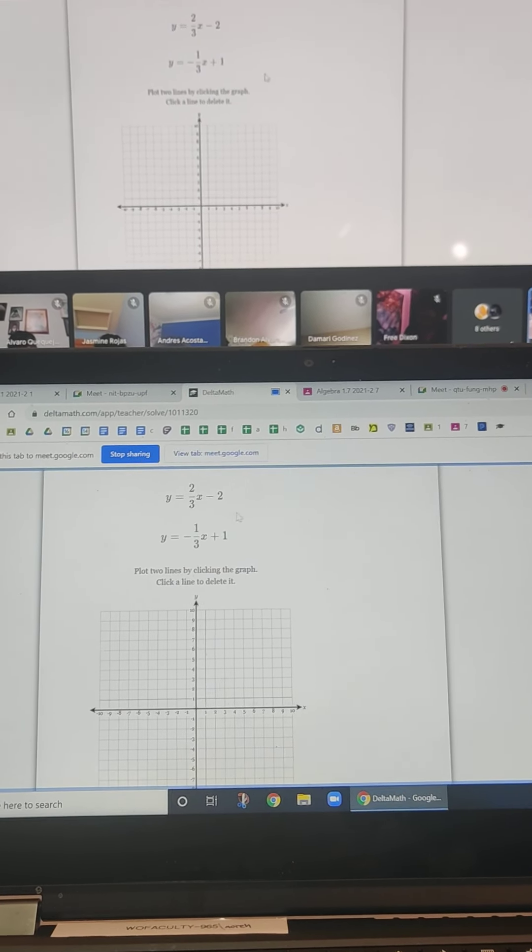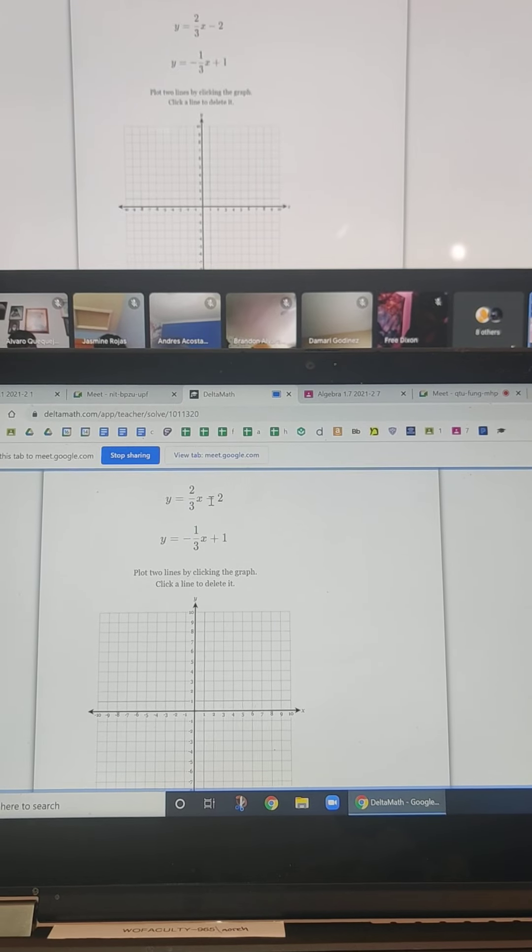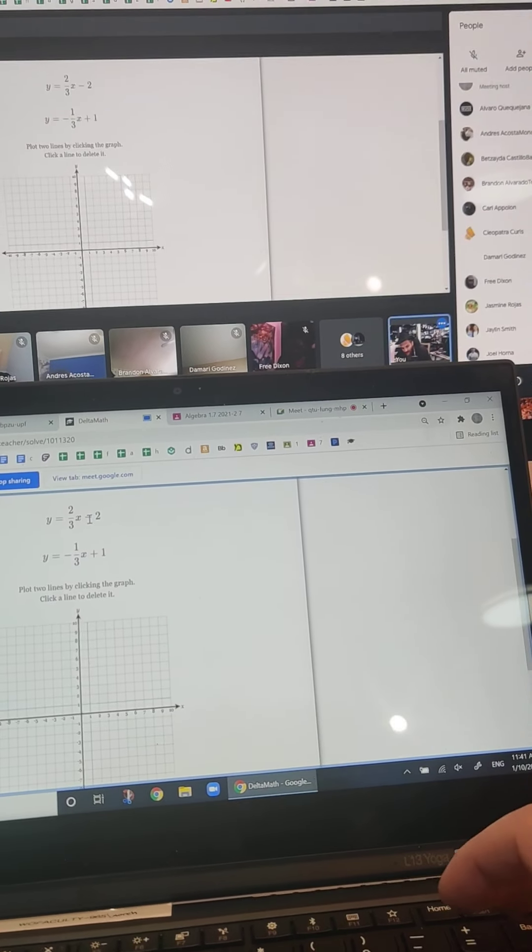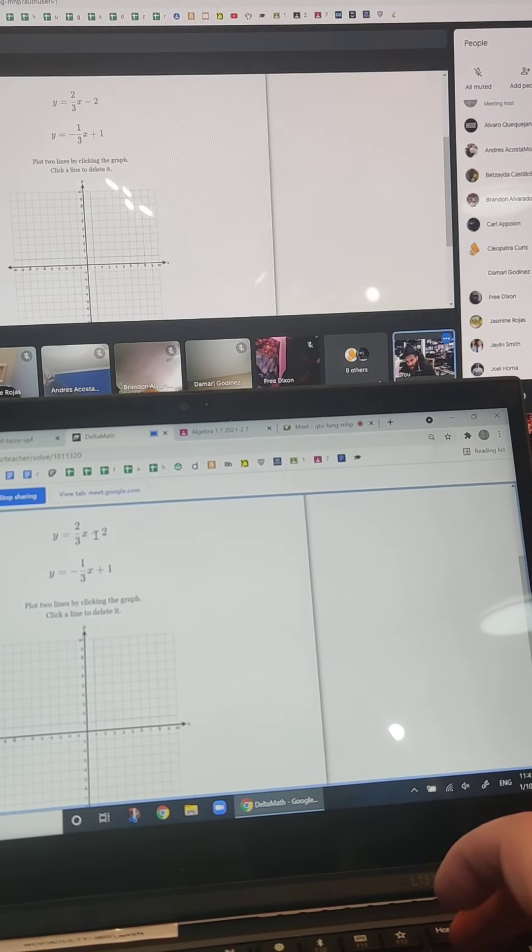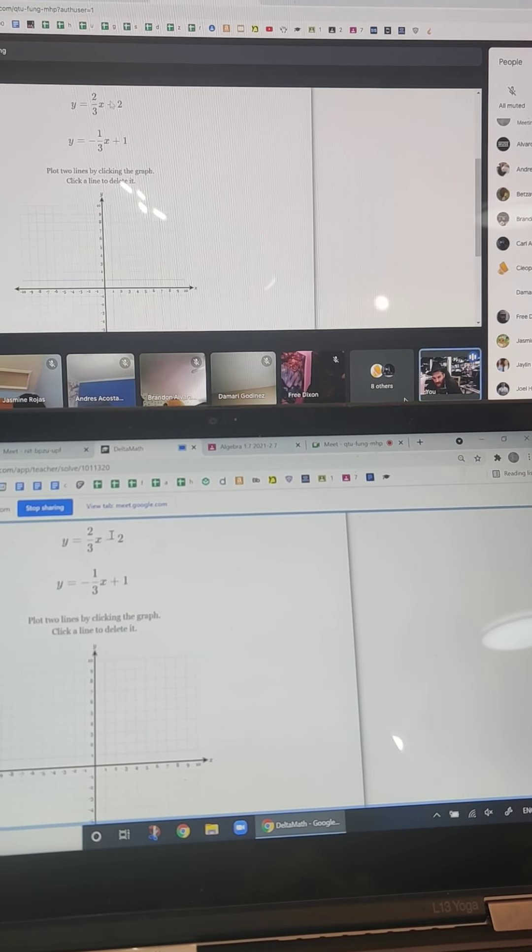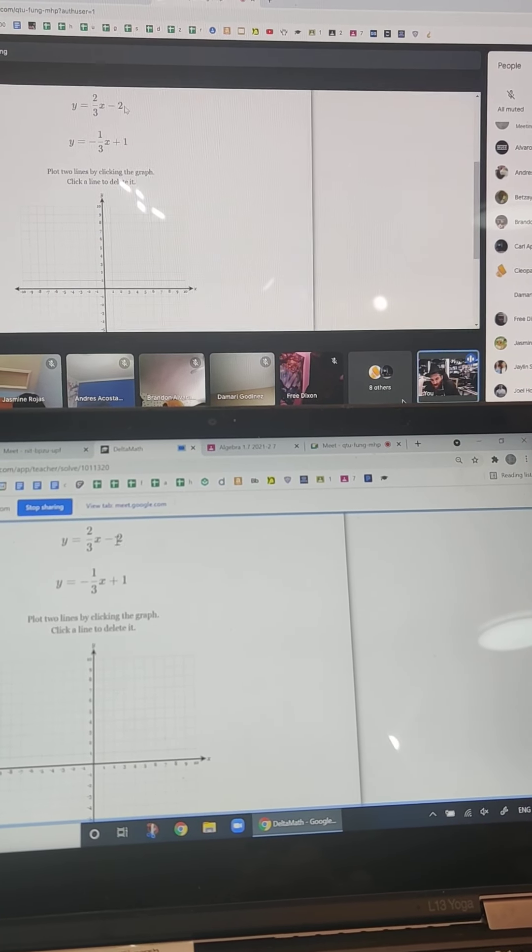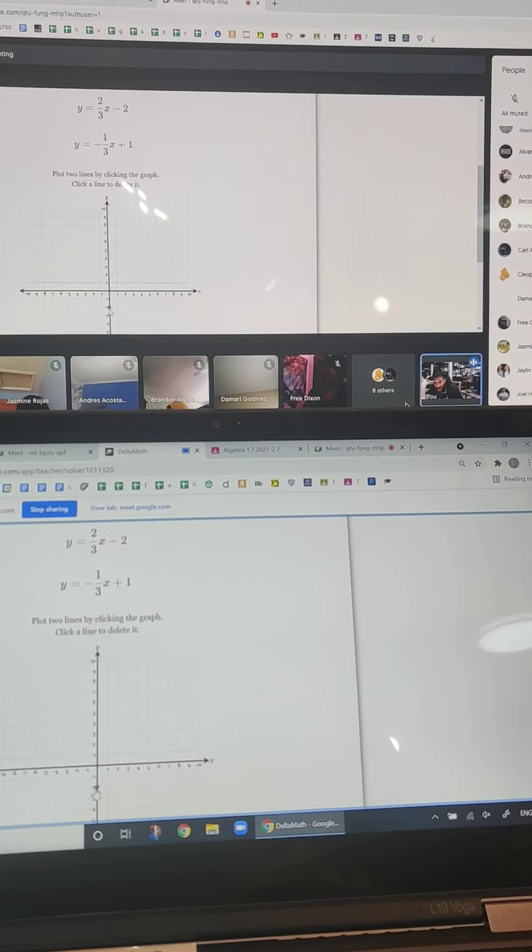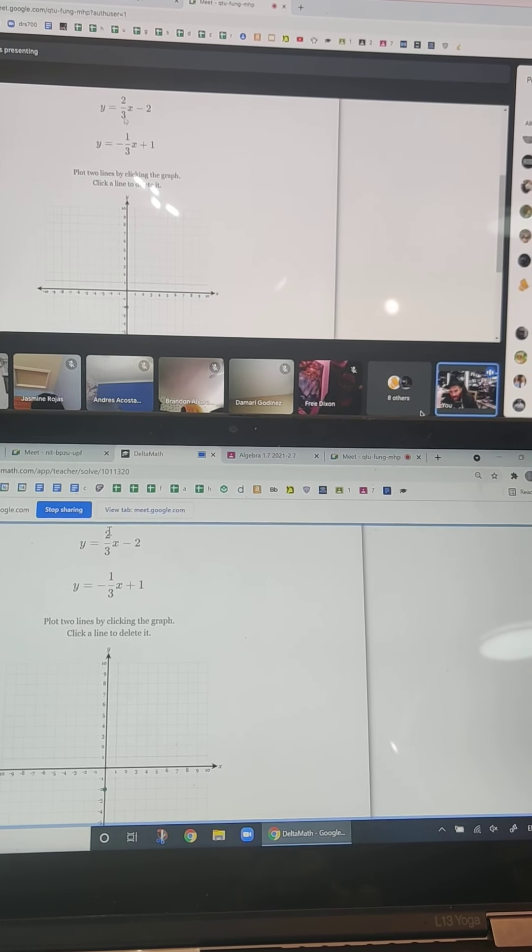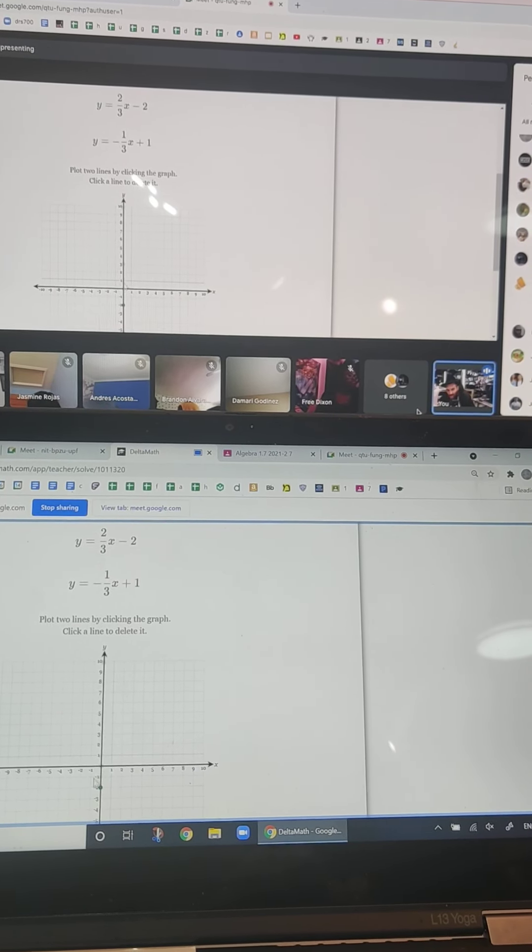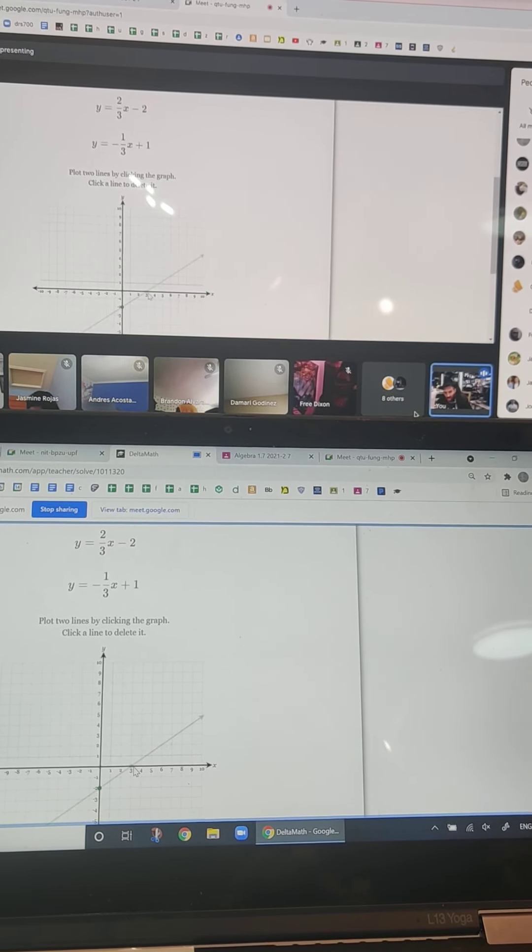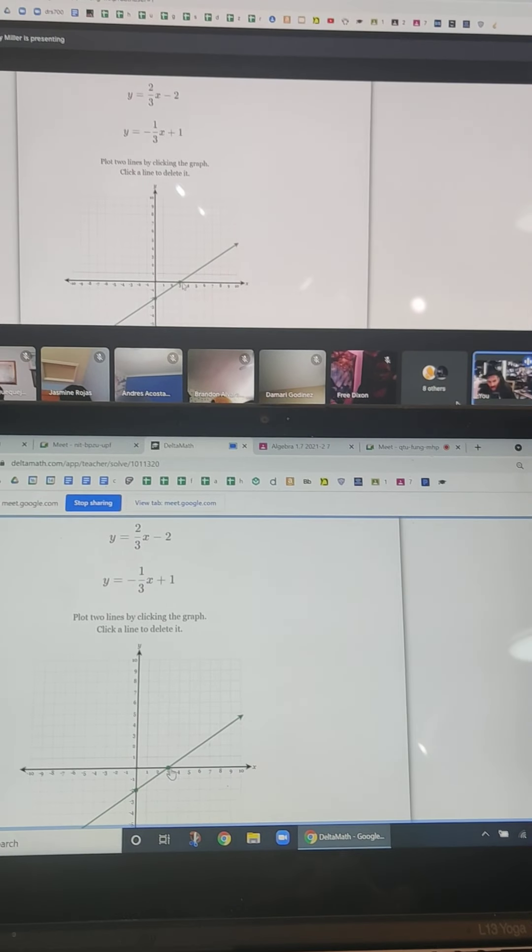So next one, again, pretty straightforward. We're starting at negative 2. And maybe I can make this bigger again now. So I'm starting at negative 2. That's my go-to point. That's my B. So I put a dot there. And this tells me I go up 2, right 3. Up 2, right 3. Boom. Click it. There's my line.